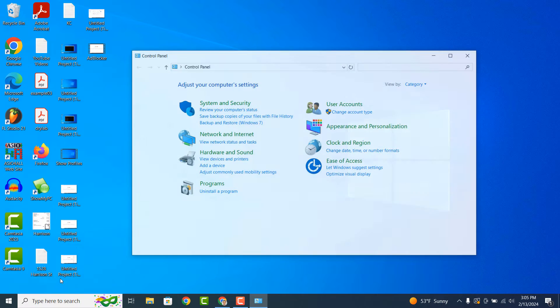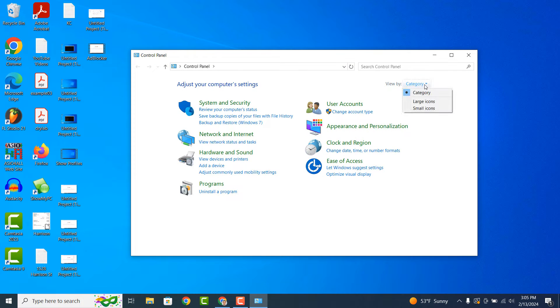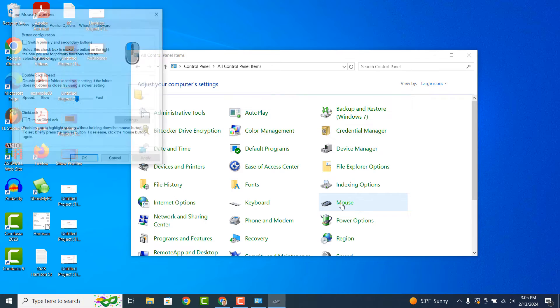The Control Panel application will now open up. Click on the View By drop-down menu and select the option for Large Icons. Now click on the Mouse menu option.